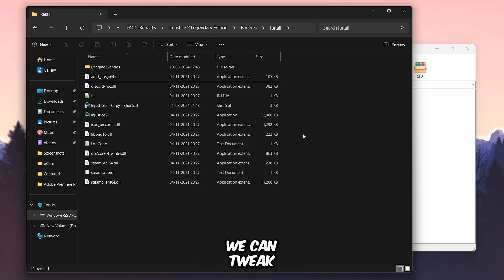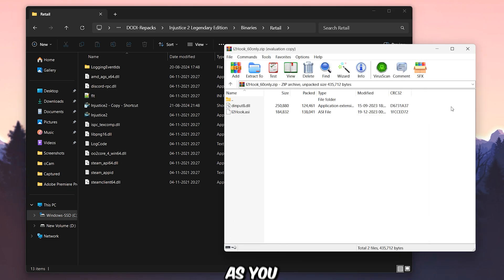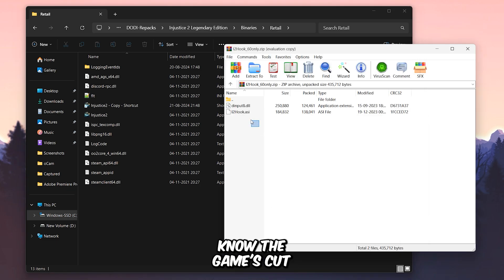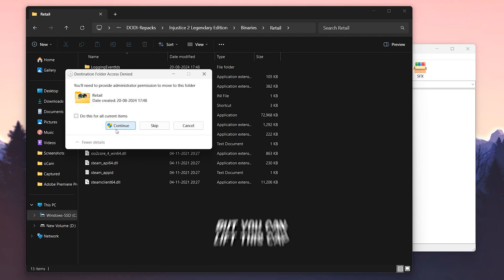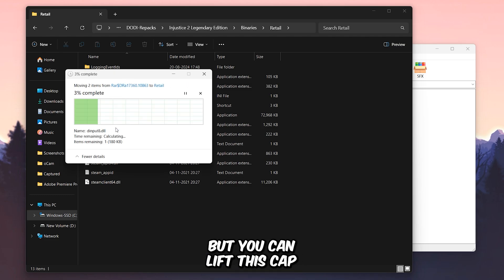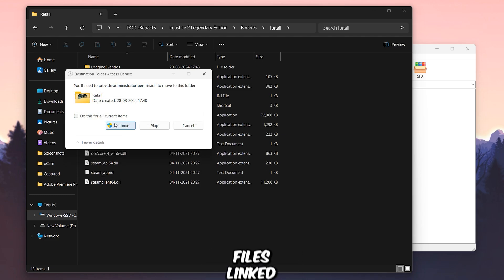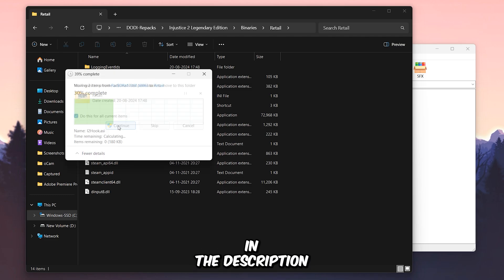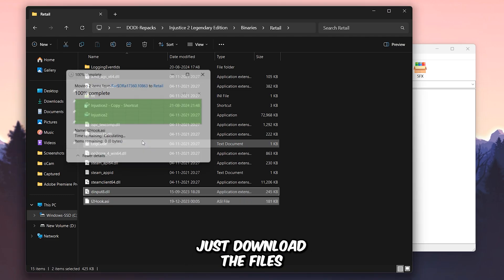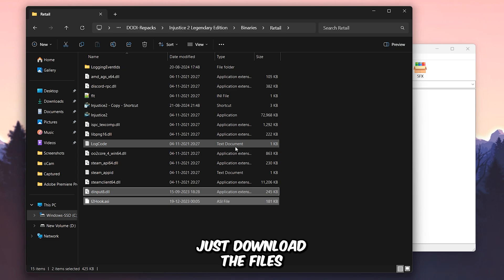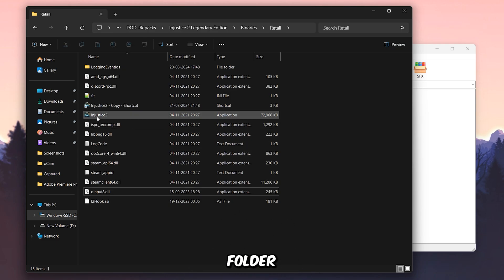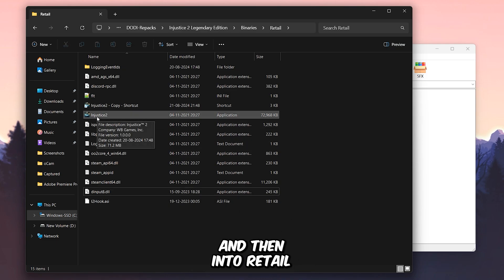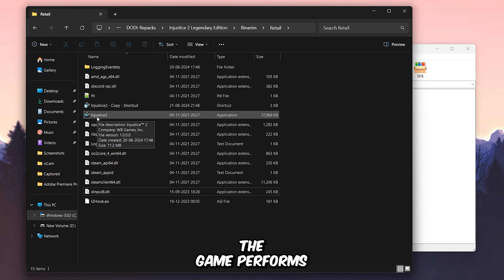There's one more thing we can tweak. As you might know, the game's cutscenes are capped at 30 FPS, but you can lift this cap with the help of two files linked in the description. Just download the files, then paste them into your game directory under the Binaries folder, and then into Retail. And now let's see how the game performs.